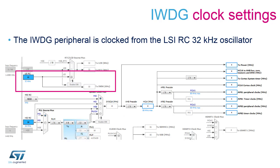The peripheral can be started either by software or by hardware when a dedicated option byte is configured accordingly. Once enabled, it cannot be disabled except for power on reset.